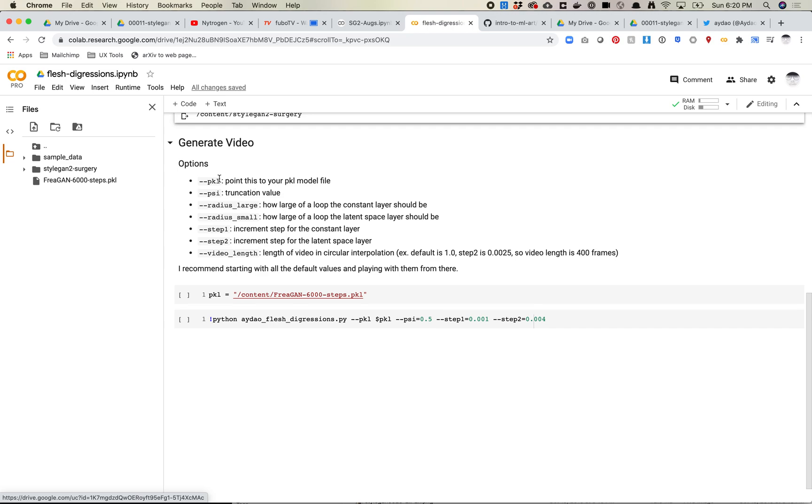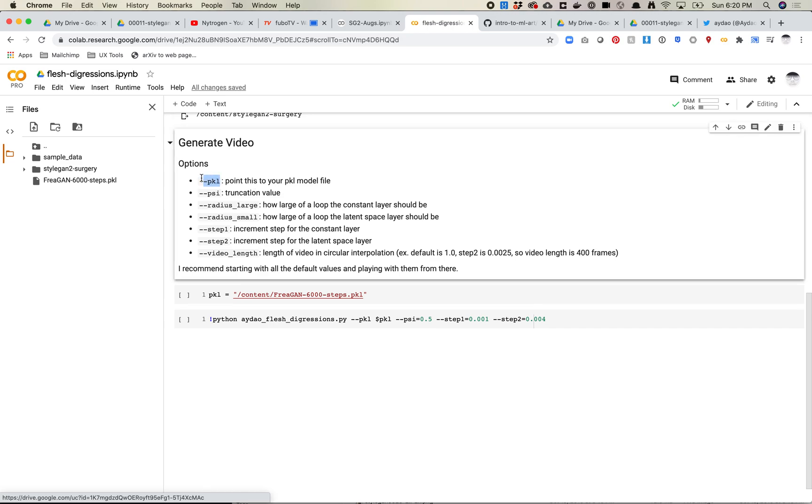So there's a couple options here. First one, obviously, the one that's probably much required is putting out your pickle value or your pickle model file. Next is your truncation value. So if you don't know what truncation value is, I recommend checking out some of my other videos.